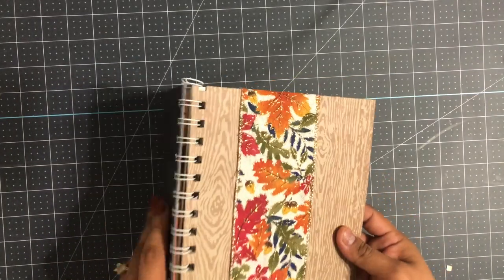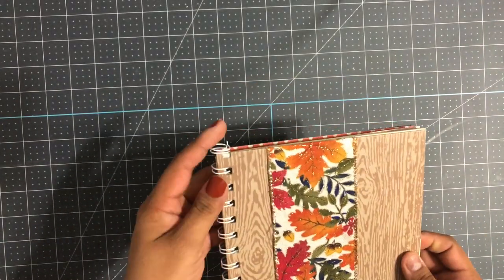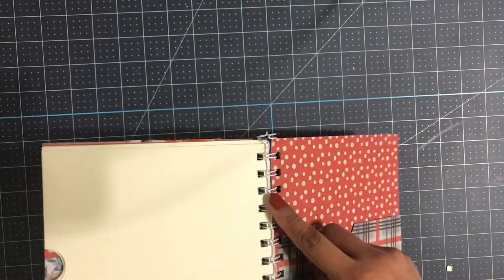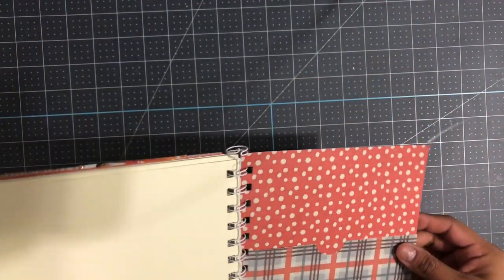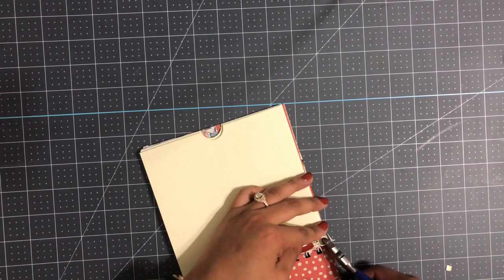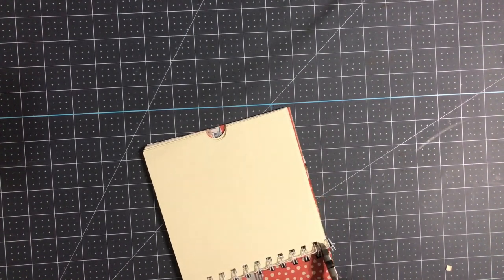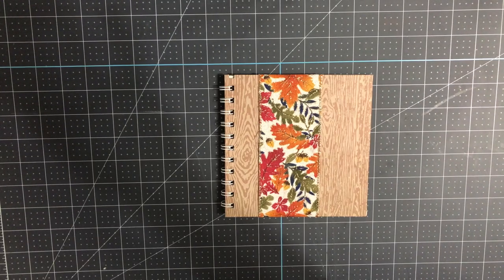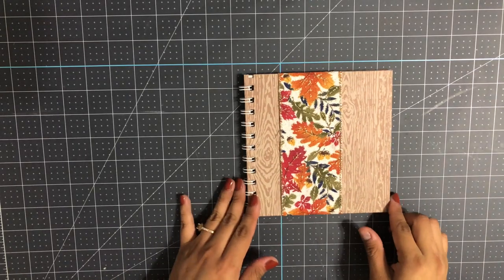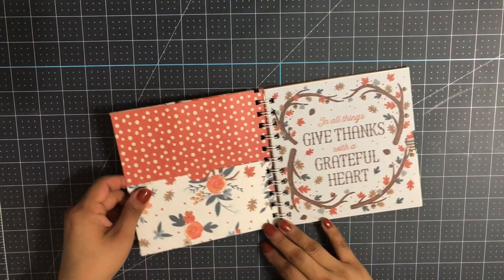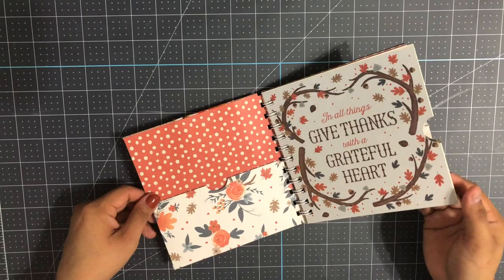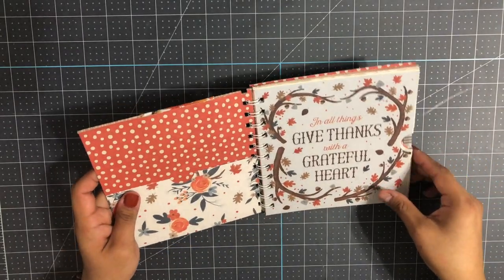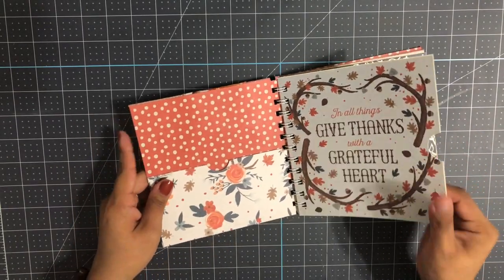This is the reason why you need to put the back cover first. When you open it to the very back, it has the closing. Now I noticed that my little wires were a little bit too long, so I'm going to trim them. Let's take a look at how the book looks right now. I really like the way it's turning out. It's super cute.